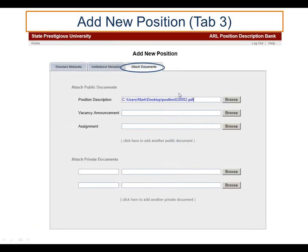The third tab in adding a new position is the attachment of documents. We'll accept position descriptions, vacancy announcements, or annual assignment documents, and the person — very much like attaching a document to an email — could browse to the document and attach it. There's also the opportunity for institutional level documents that are not required but are of interest to that institution, which would also be attached through this tab. This would only be required at the discretion of the institution, and institutional level documents would not be viewed by other institutions.